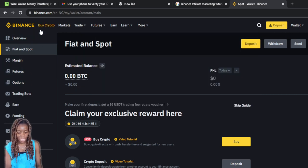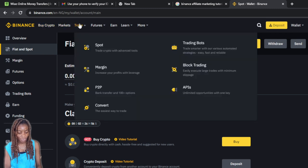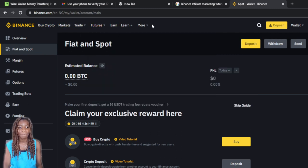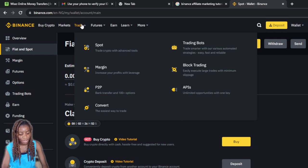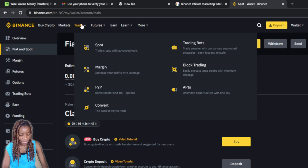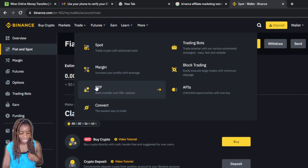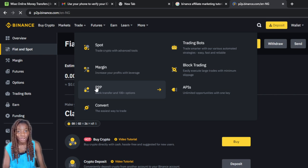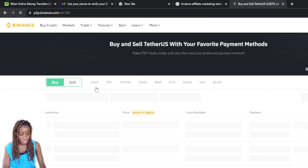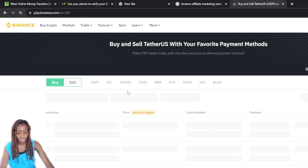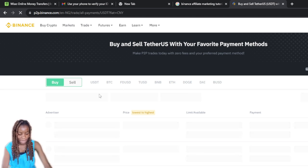Once that transfer is done, head over to the top navigation bar where it says Buy Crypto, Markets, Trade, Futures, and Learn More. Click on 'Trade' and you'll see an extended menu with options: Spot, Margin, P2P, Convert, and more.